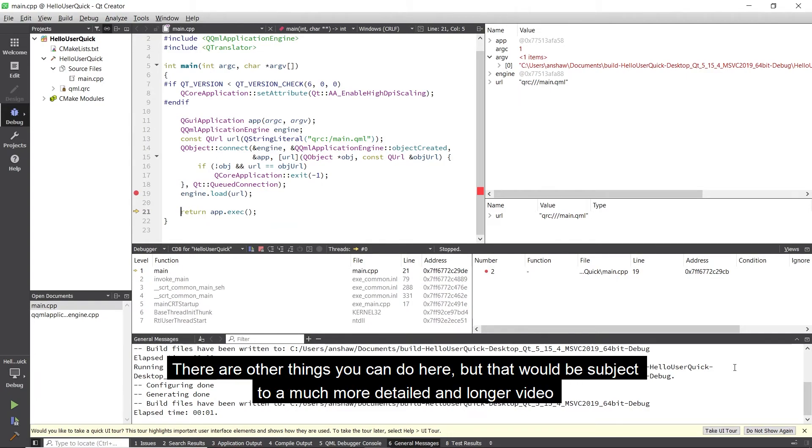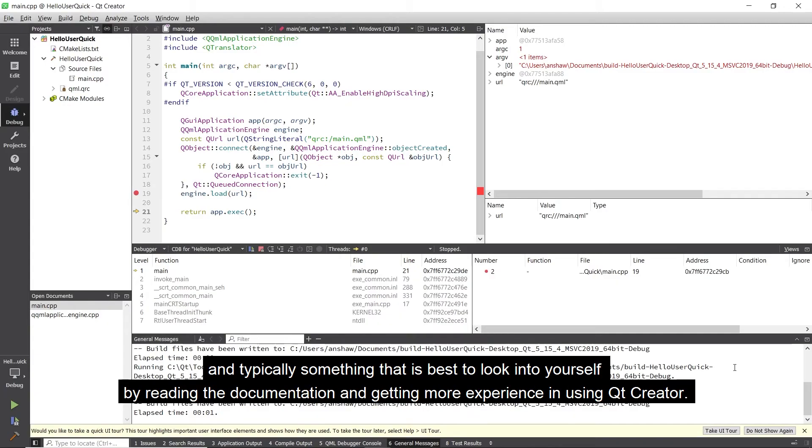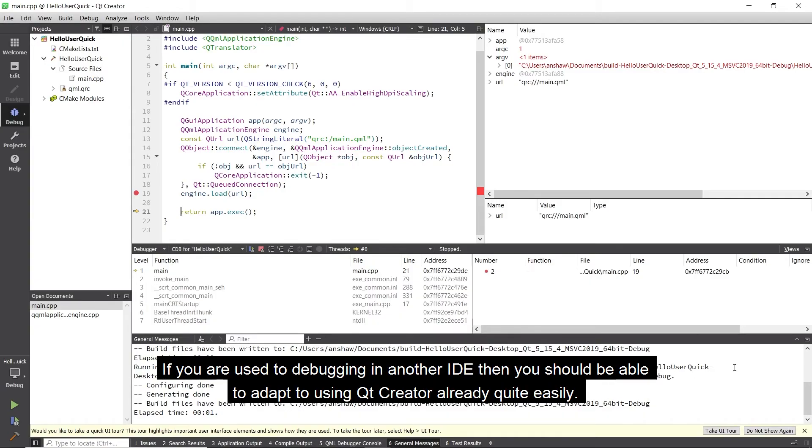There are other things you can do here, but that would be subject to a much more detailed and longer video and typically something that is best to look into yourself by reading the documentation and getting more experience in using Qt Creator. If you are used to debugging in another IDE then you should be able to adapt to using Qt Creator already quite easily.